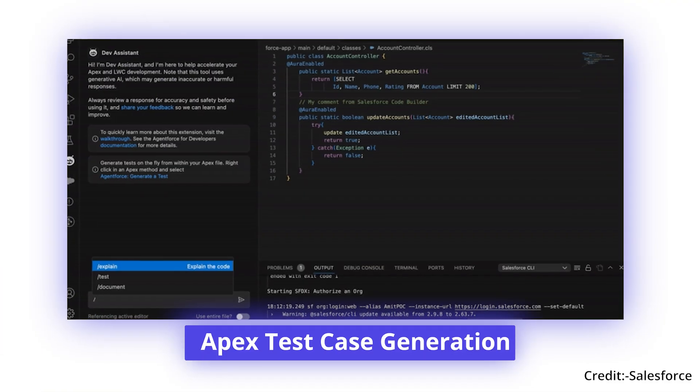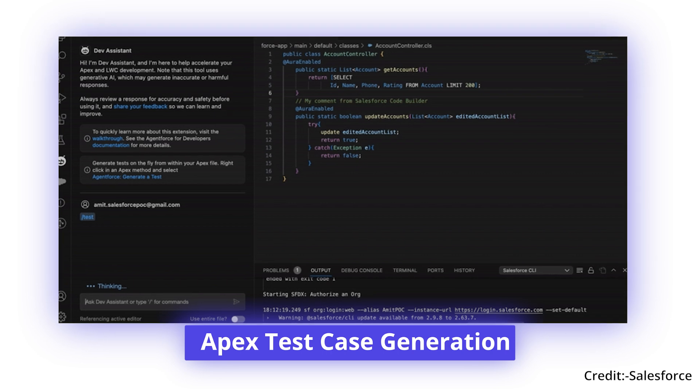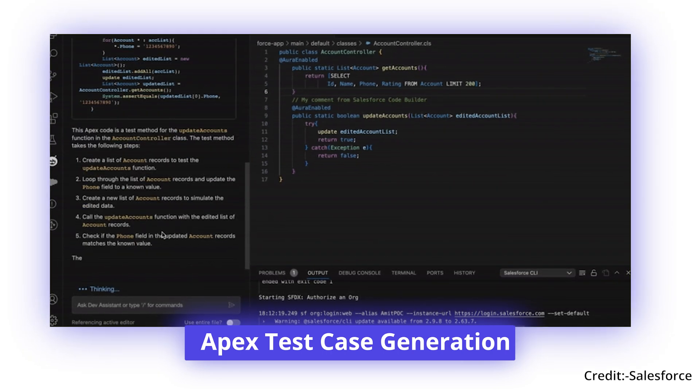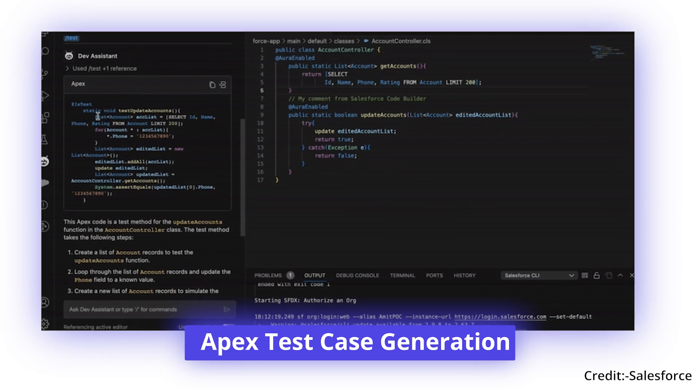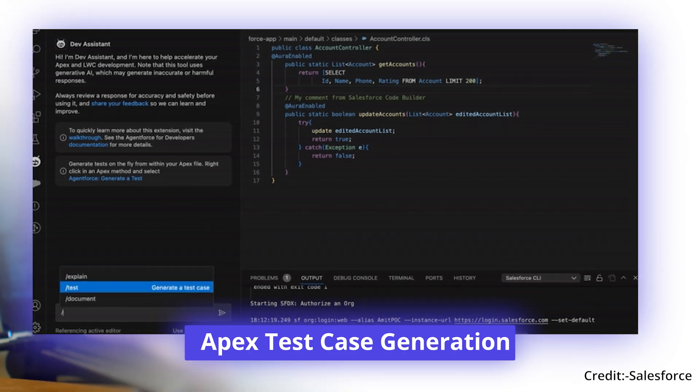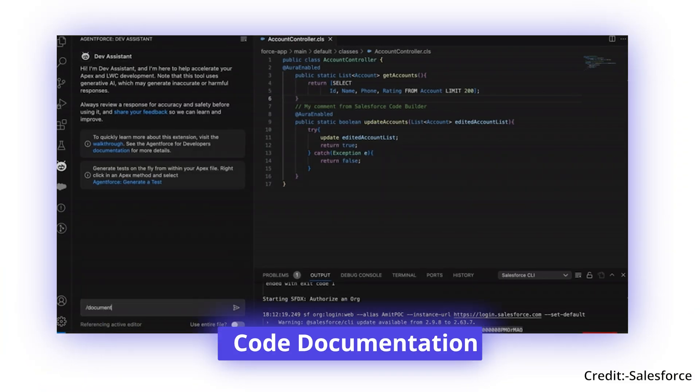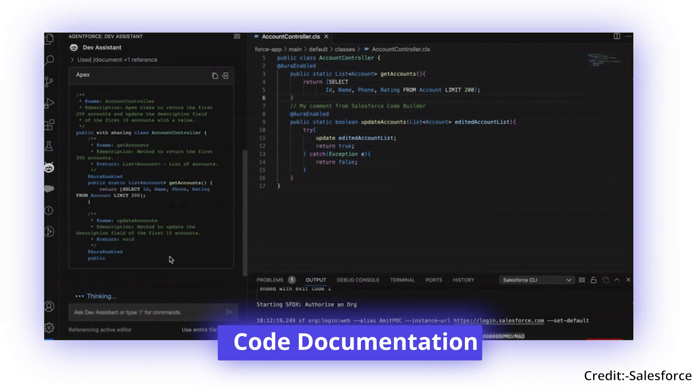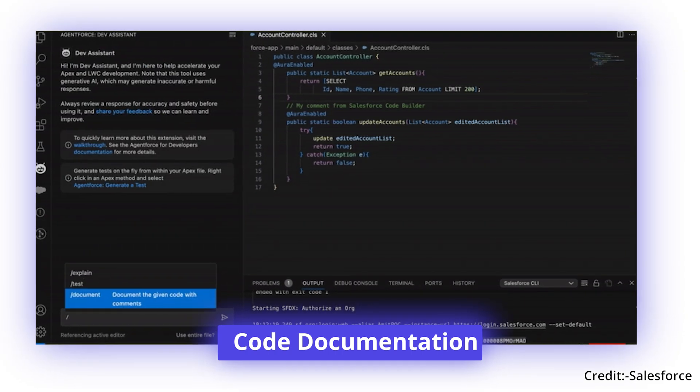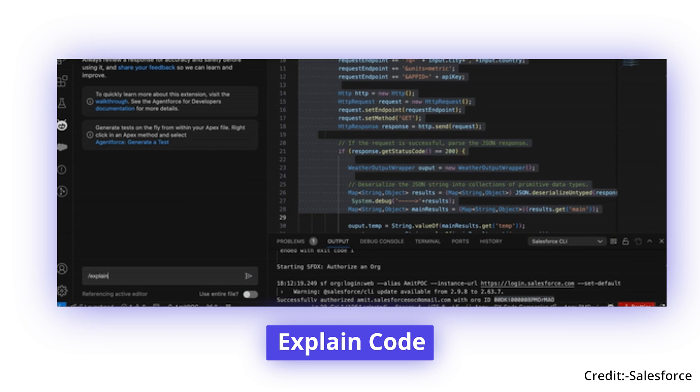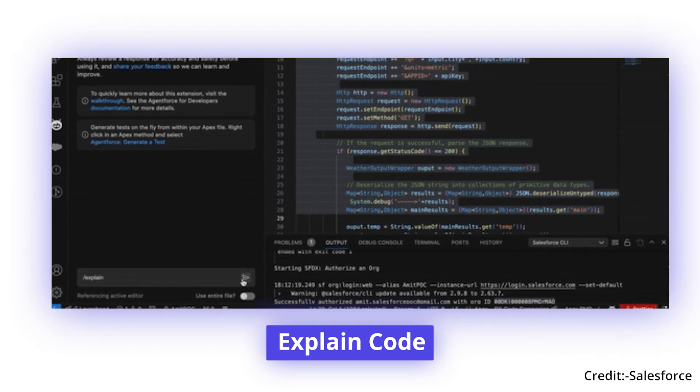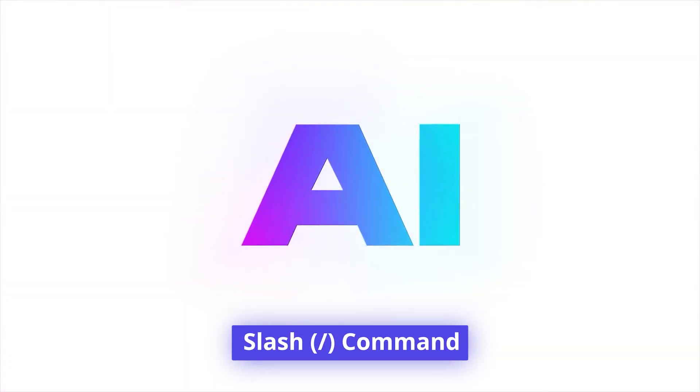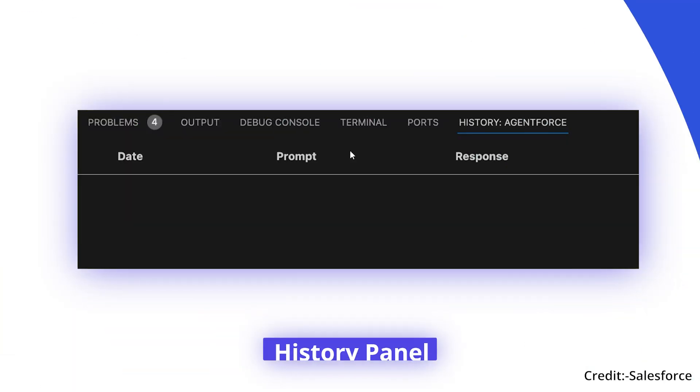APEX Test Case Generation quickly generates test cases for APEX methods using the slash test command, ensuring deployment readiness. Code documentation creates structured and maintainable documentation with the slash document command. Explain code helps understand complex snippets with detailed AI-generated explanations via the slash explain command.